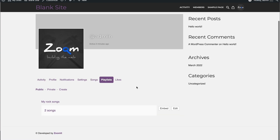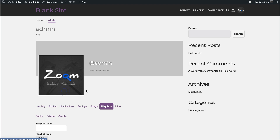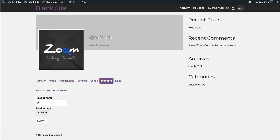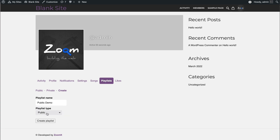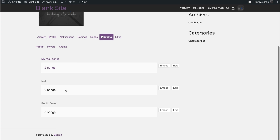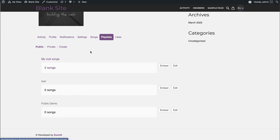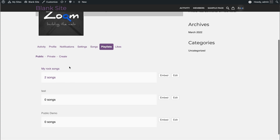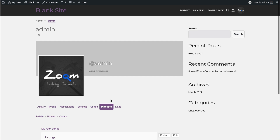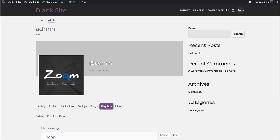Now let's create a public playlist. You can create a playlist and set it to public or private. You can access it and will see all your public and private playlists under the Playlists tab from BuddyPress.